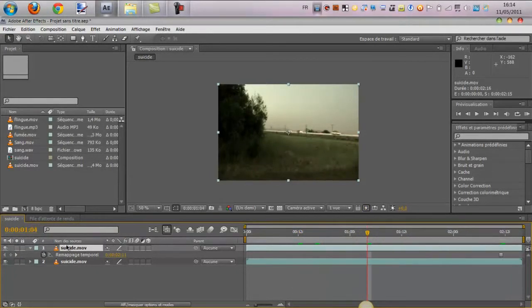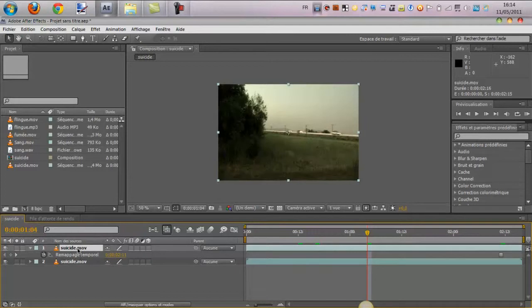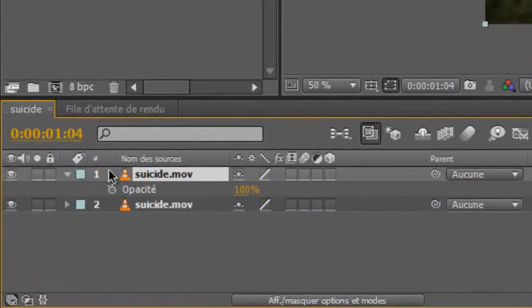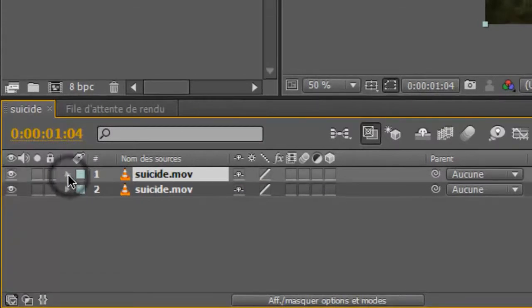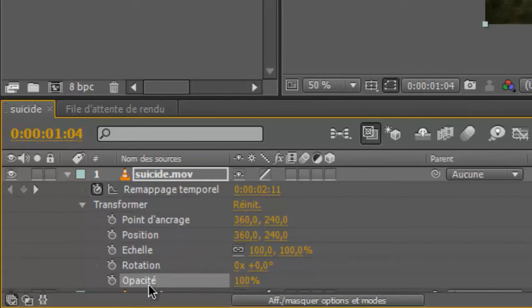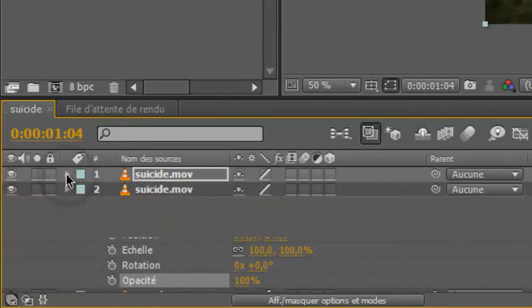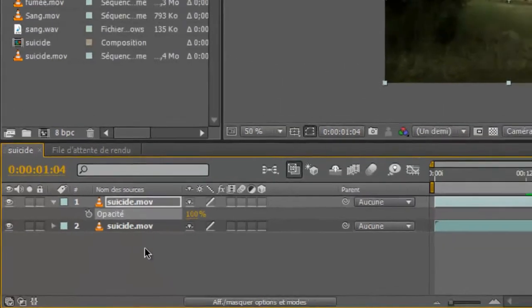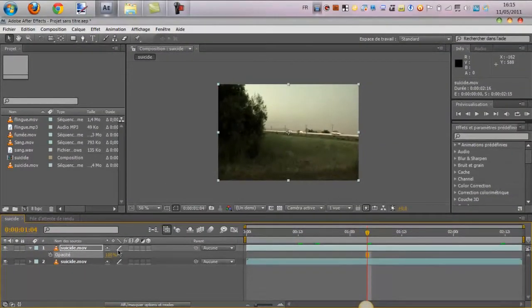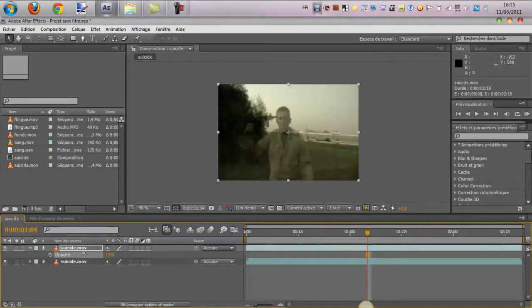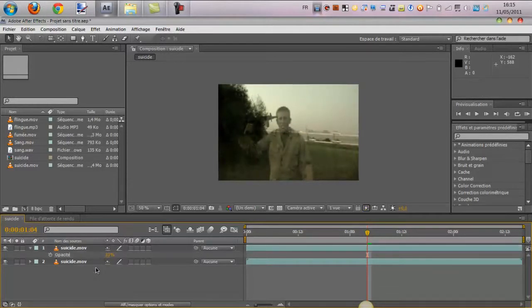On va sélectionner le calque, celui du dessus, où on a fait geler l'image. Donc, le romapage temporel. On va appuyer sur T pour l'opacité, donc la transparence. Ou alors, tout simplement, transformer opacité. Donc, le raccourci, c'est T comme transparence. Et on va le régler à 50%, voire au moins au pif, juste histoire d'avoir le calque en dessous. Donc voilà, 33%. Donc là, le personnage qu'on voit, il vient de ce calque.